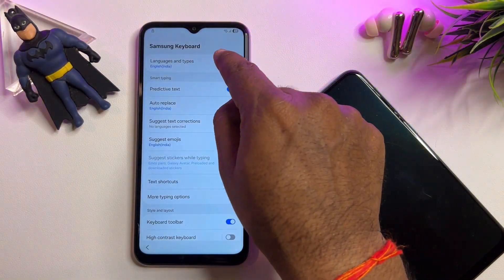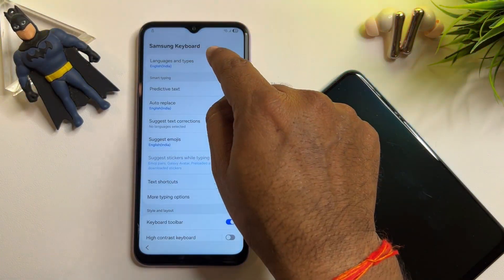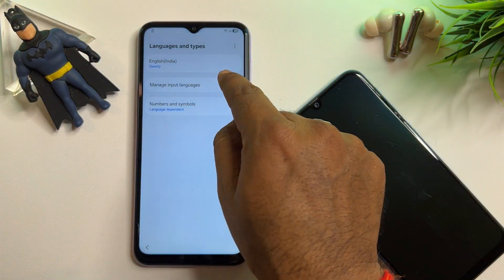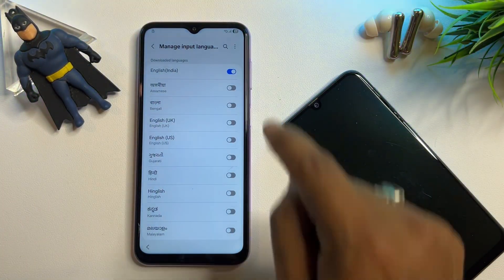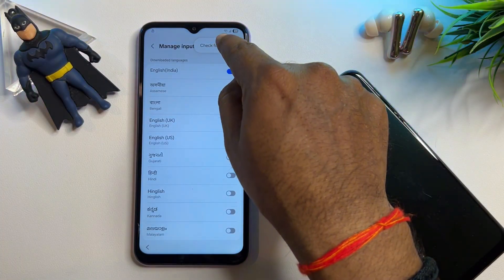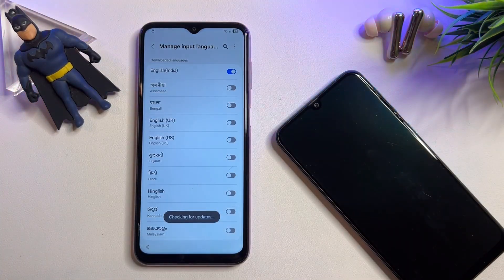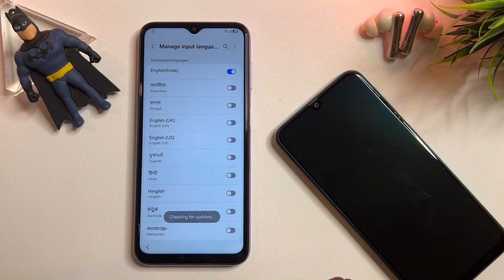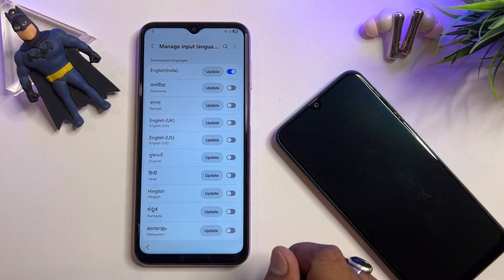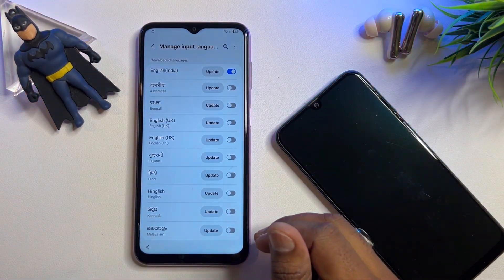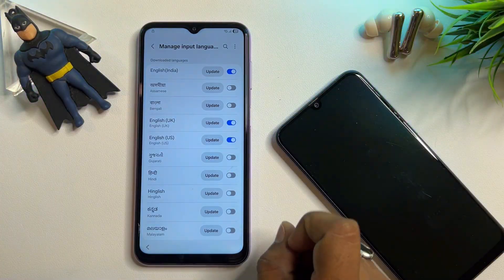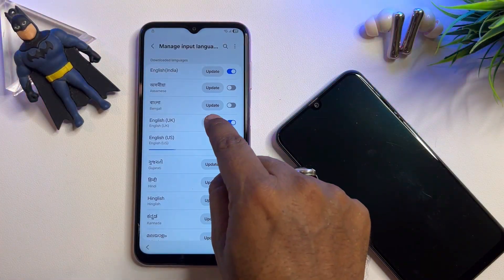After clicking the settings icon, click on 'Languages and Types,' then click 'Manage Input Languages.' Click the three-dot menu and click 'Check for Updates.' Wait for a while — after that, the update option will appear on your screen.